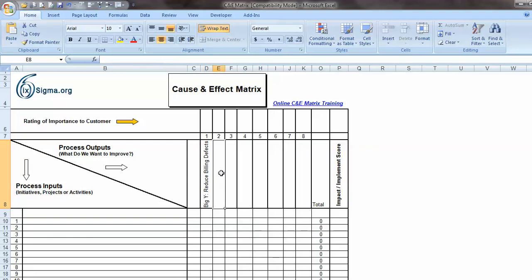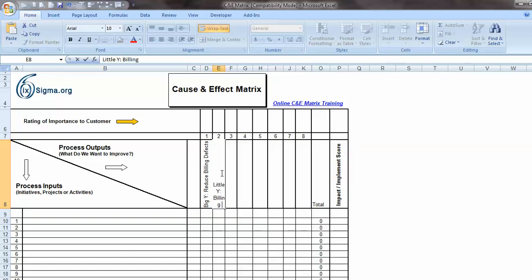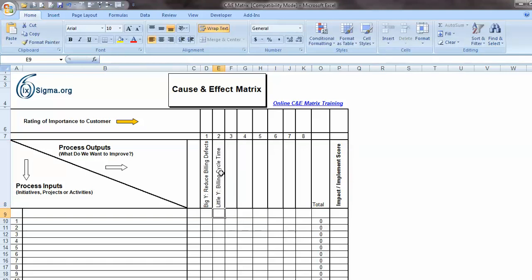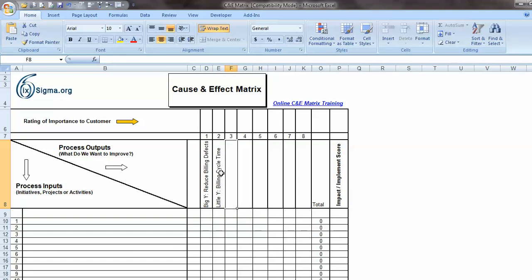And then adjacent to it, we have our little Y or little Ys. And the little Ys, let's suppose in this case, it's to reduce billing cycle time. And we might have other little Ys that we would put here and here. In fact, in many cases, that is the case.